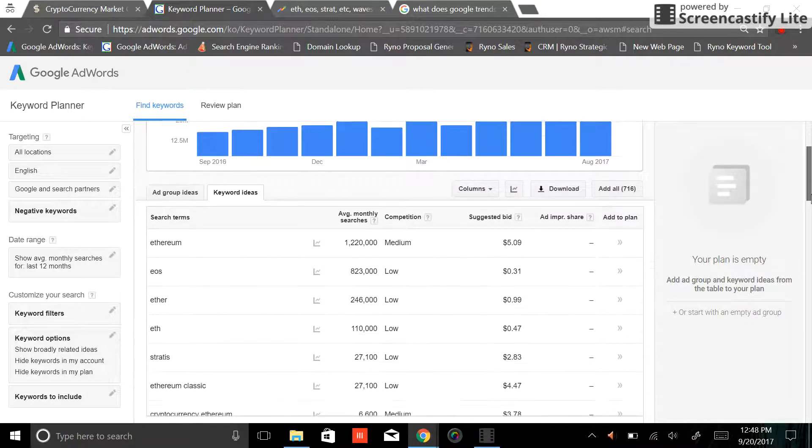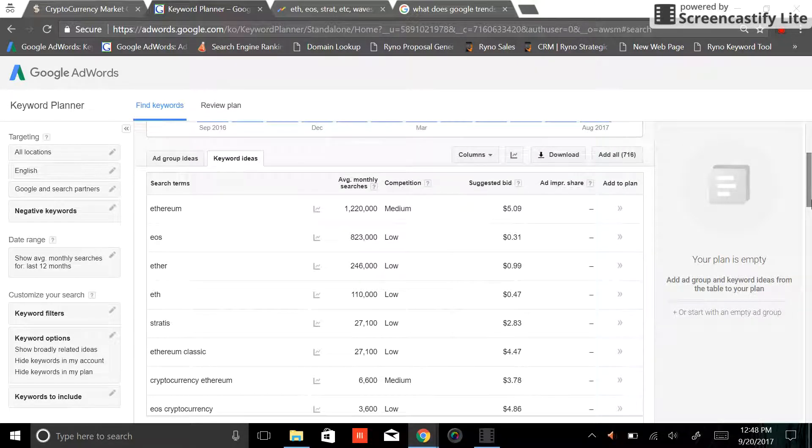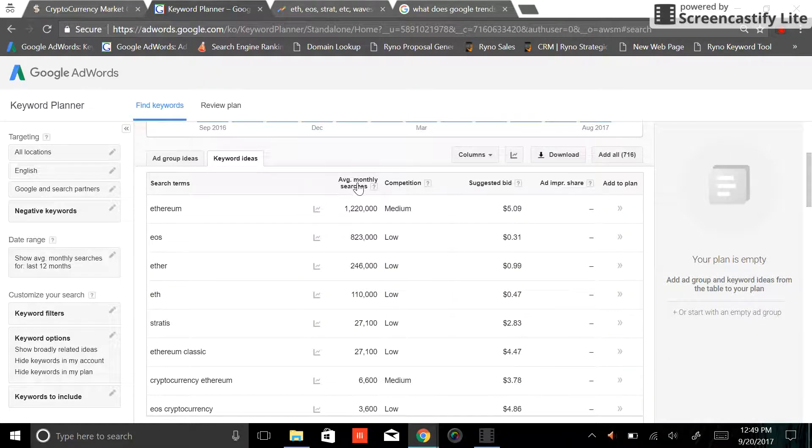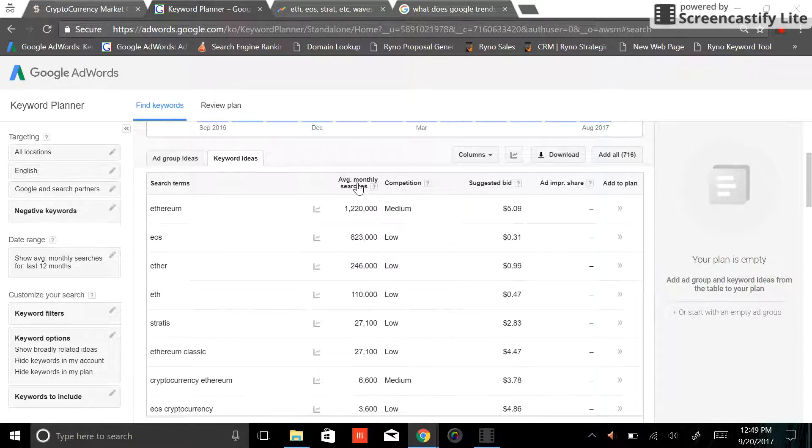As you scroll down, you'll notice the second box. These are the actual keyword variations that I typed into the keyword planner. You'll notice it's currently sorted, you can click on any of these to sort them high to low. But you'll notice Ethereum has 1.2 million searches a month. EOS came in number two at 823,000 searches.